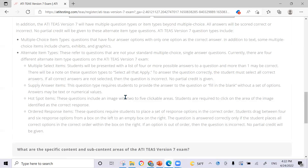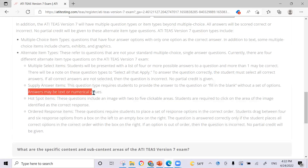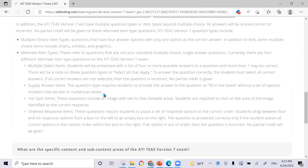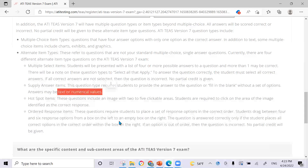What drives me crazy is that they have an inconsistent message. Right here for supply answer items, they say answers may be text or numerical values. But in their official study manual, it says answers are going to be numerical values. So this creates uncertainty — we don't know if we're going to get just numerical values, which is mentioned in the study manual, or both text and numerical, which is according to the information here. So I'll have to do some digging, and maybe I'll do their practice test to get a little bit more information.